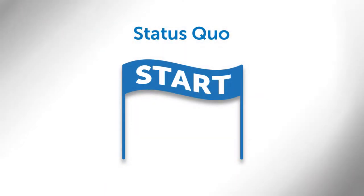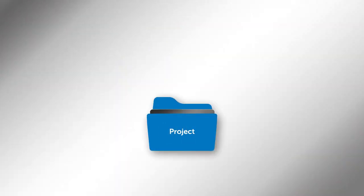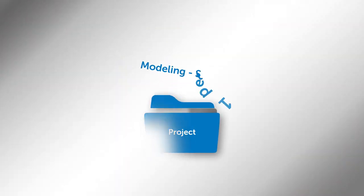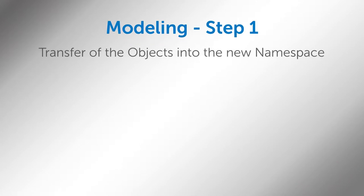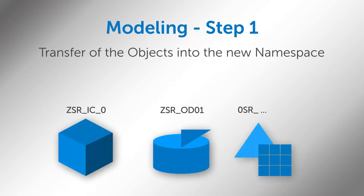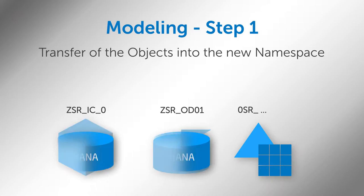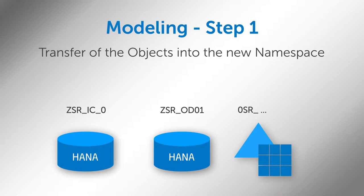Let's start with the project and its status quo. The displayed BW objects are supposed to be imported from a legacy system, transferred into HANA-compatible objects, and finally exported into the new Business Warehouse for HANA system. During this process, InfoProviders and the InfoObjects contained should be included in the new namespace.